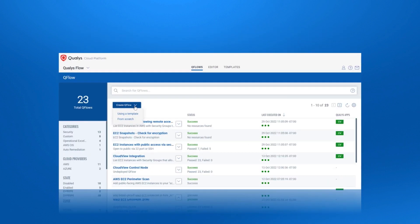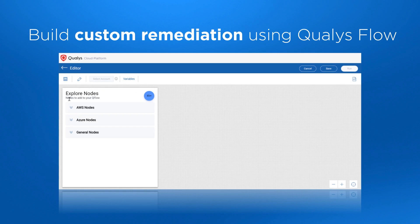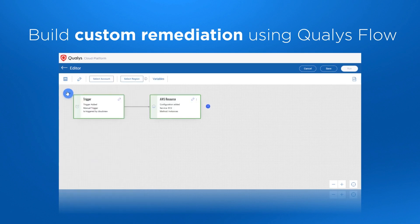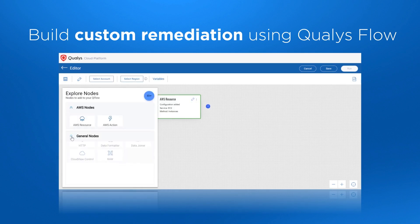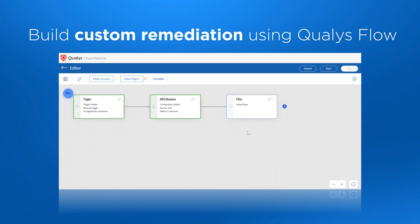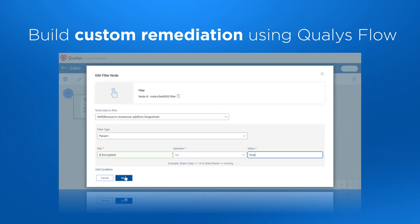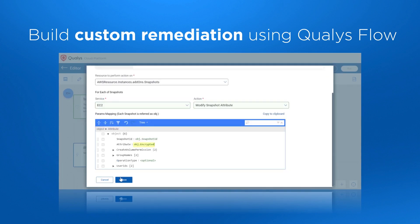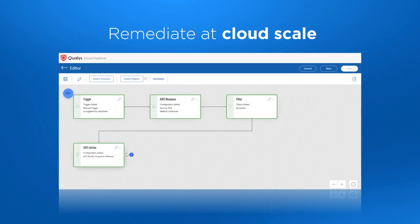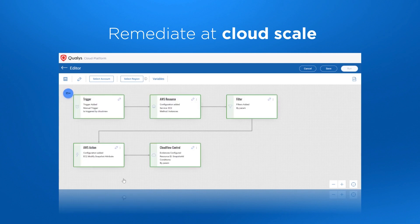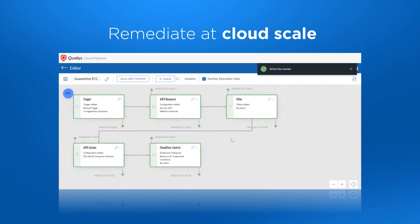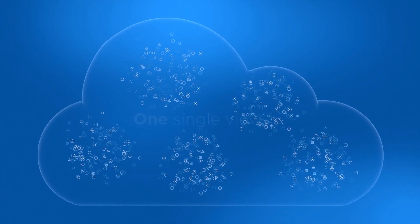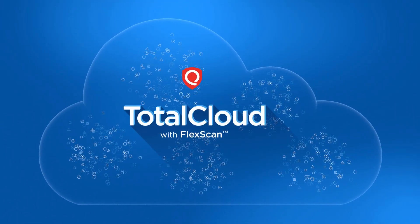Total Cloud allows you to build custom remediation using Qualys Flow. Qualys Flow is a low-code, no-code drag-and-drop interface to build a cloud-native workflow for custom security checks and remediations in minutes. Use Total Cloud to remediate at cloud scale to reduce risk across your entire cloud attack surface. See risks of cloud and non-cloud assets in one single view with Total Cloud by Qualys.